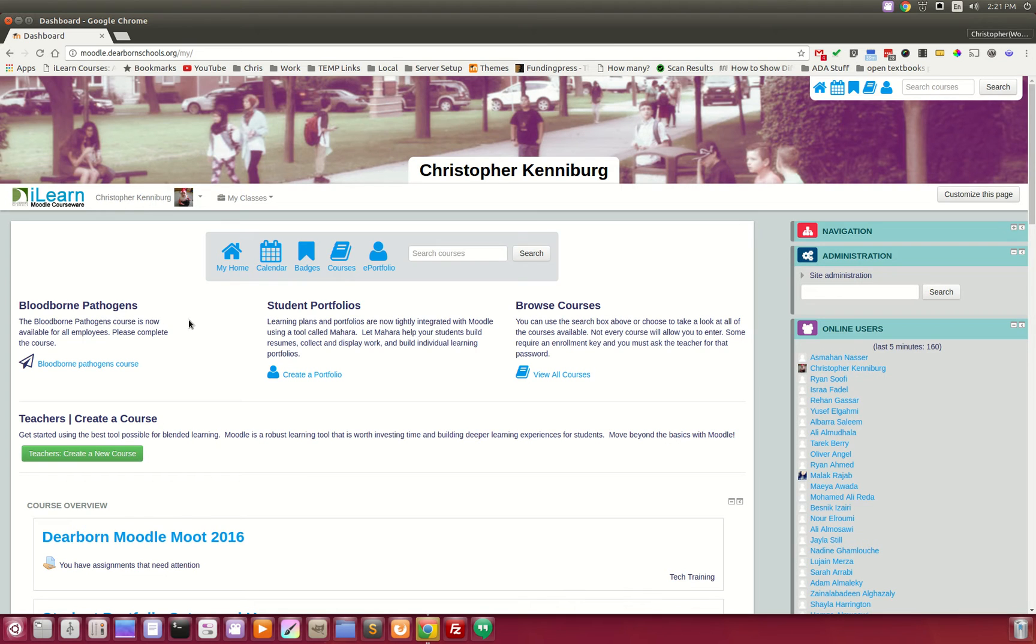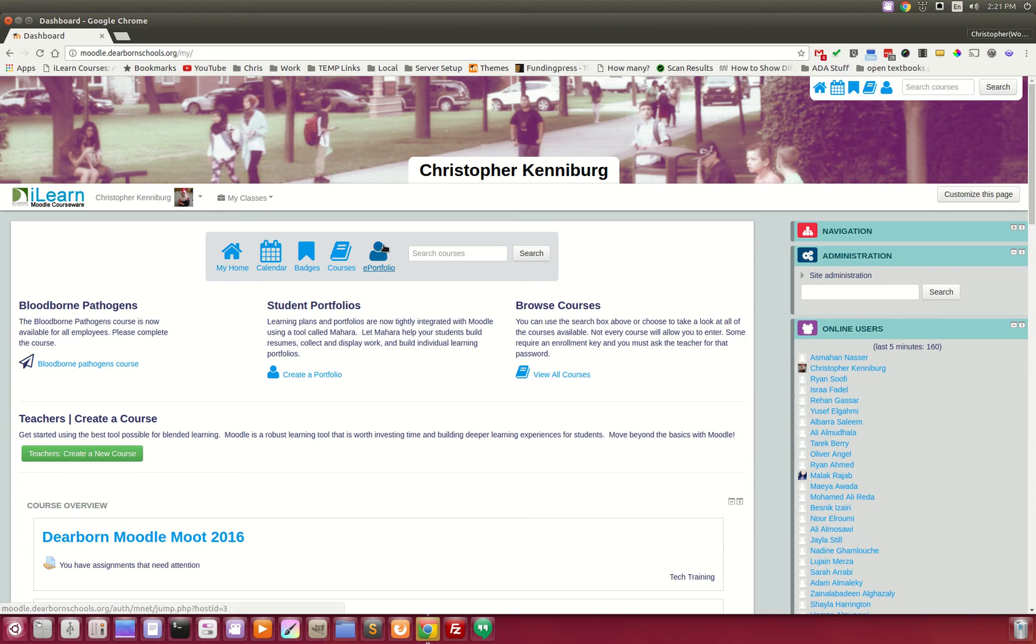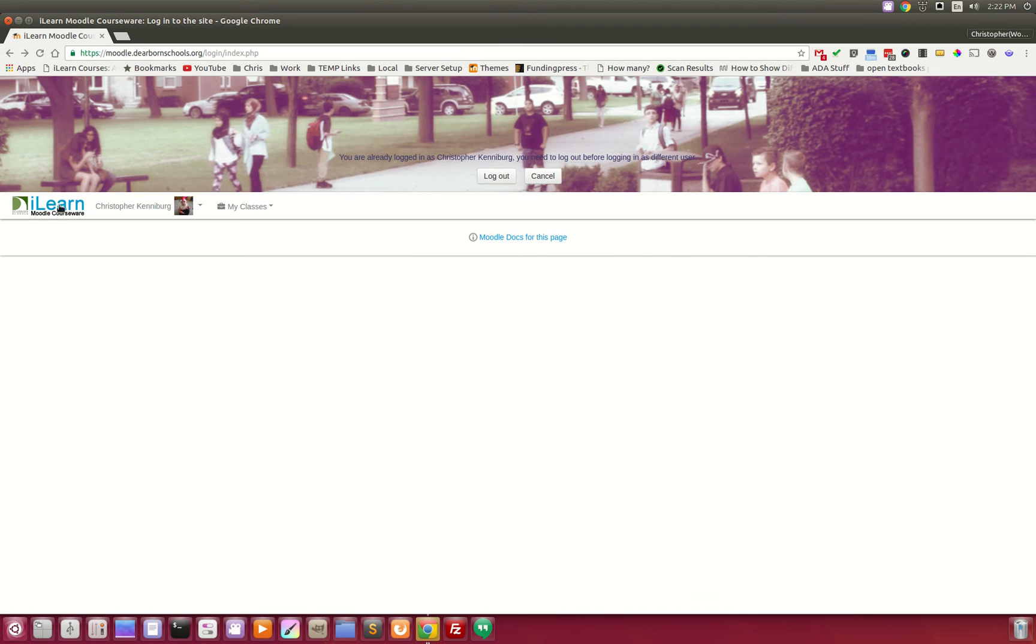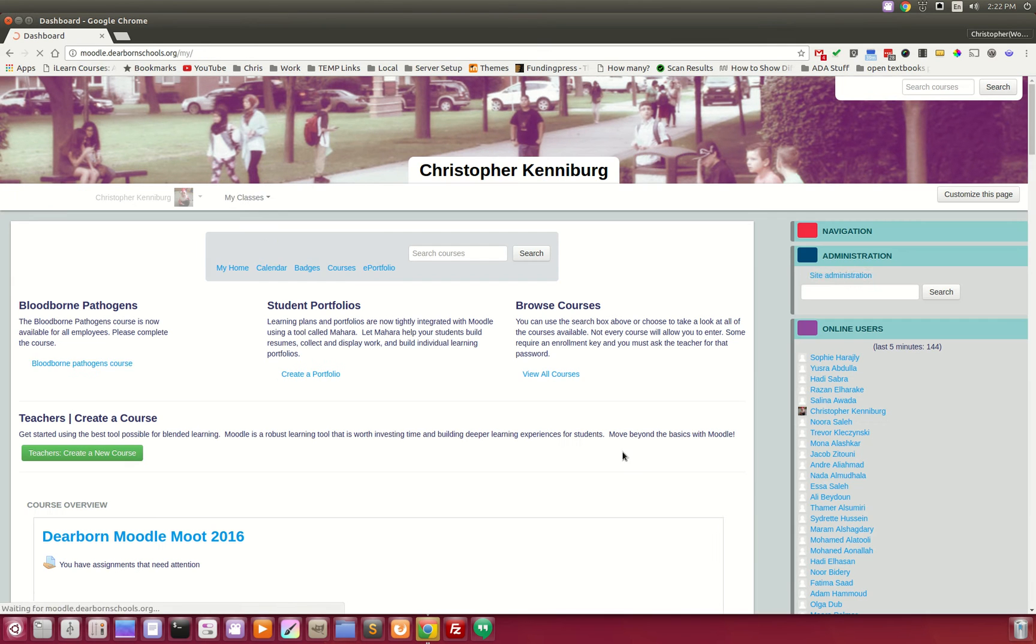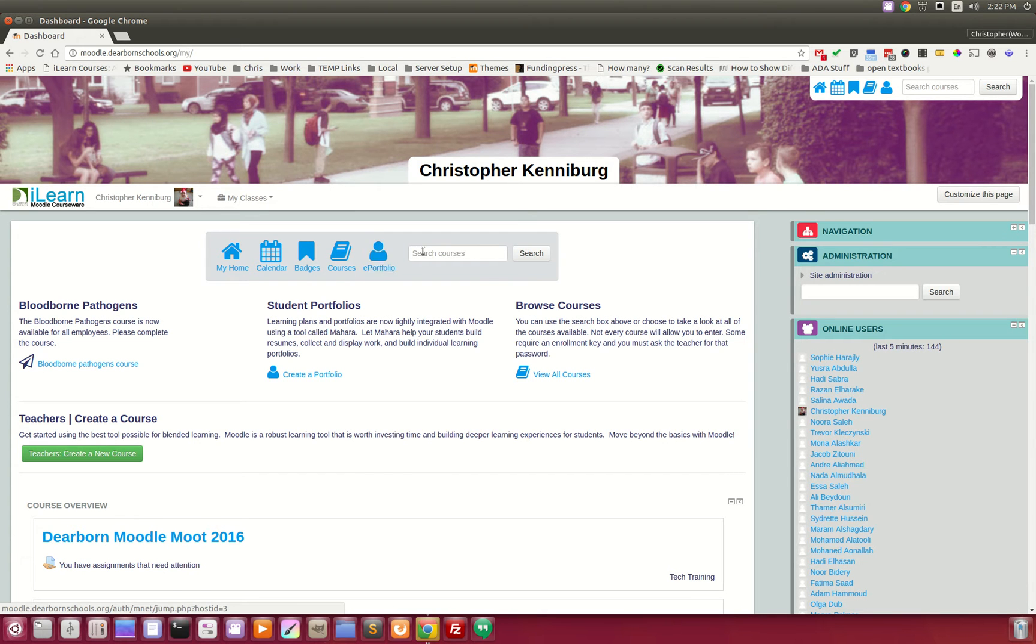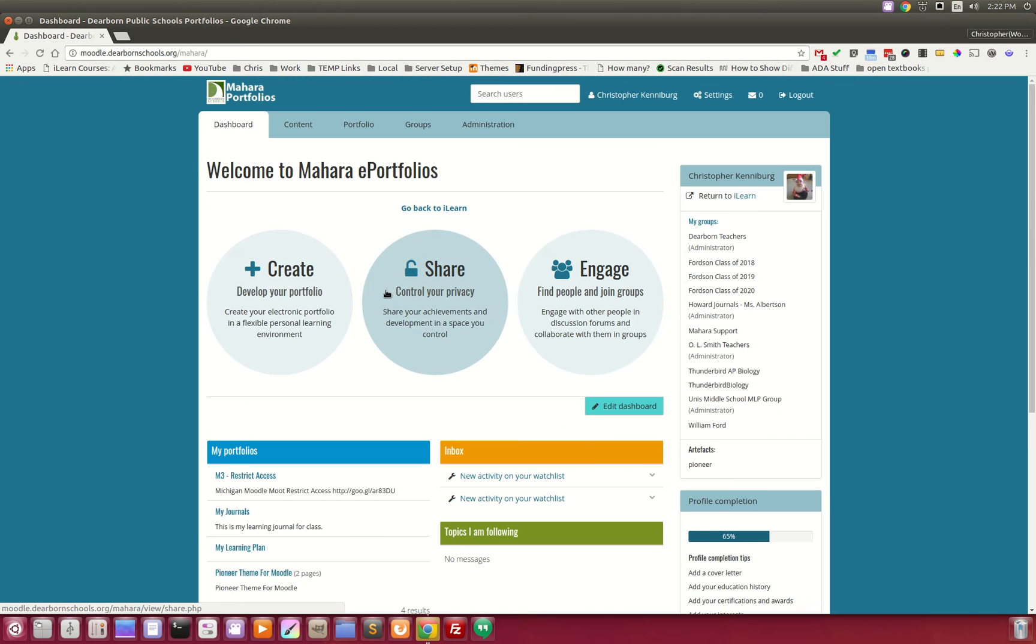we're going to jump over to our ePortfolio tool called Mahara. Right up here in our main dashboard, you'll see ePortfolio. Once the student, or wouldn't you know it, I logged out. So once the user clicks right here on ePortfolio, it takes them right over to Mahara. Here they are.